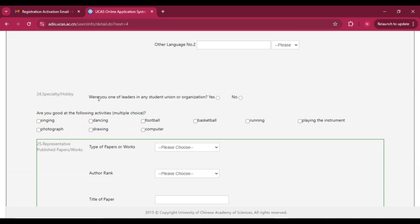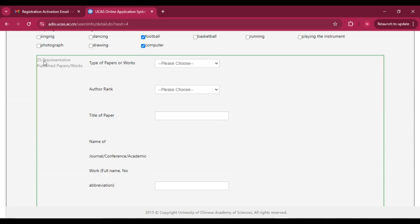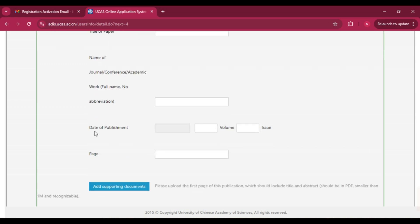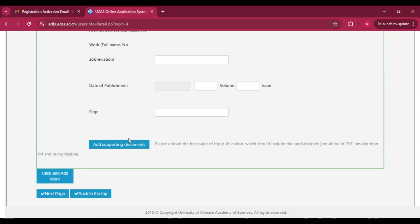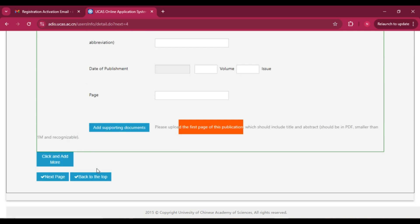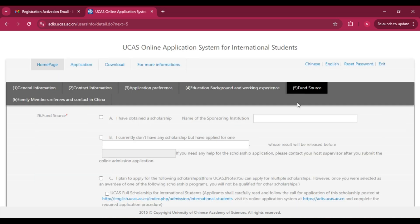For specialty or hobby, add relevant details and indicate whether you held a student leadership role. For representative published papers, if you have any, enter the paper type, author ranking, title, journal name, publication date, volume, page number, and upload the first page of the publication. If you don't have publications, you can leave it and click 'Next Page.' The next section is fund source, which is very important.